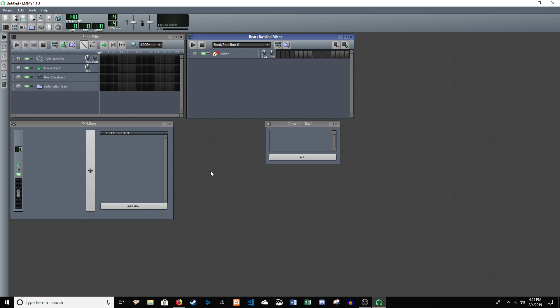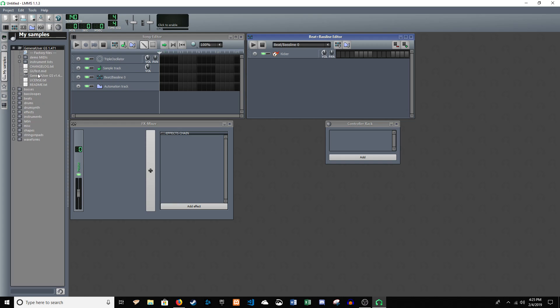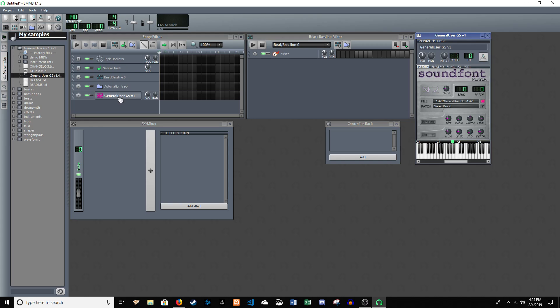And now we're going to go to the whole musical note, my samples. And now you can see general user GS is in there. And you're just going to drag this over. And this is it.